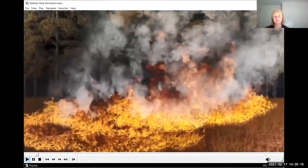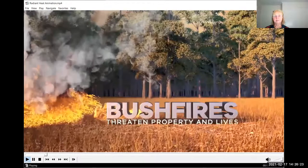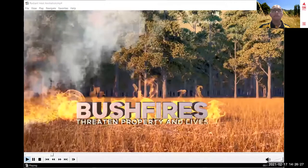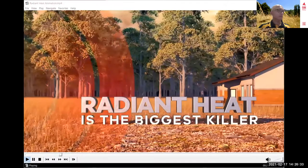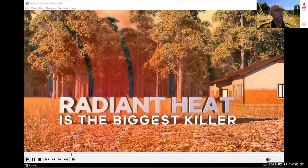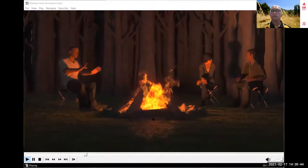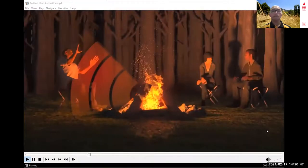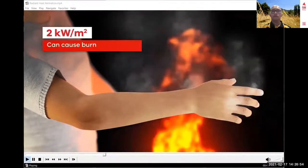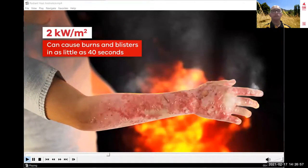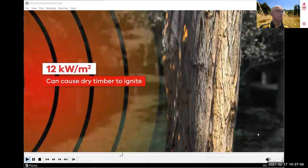Victoria is one of the most bushfire-prone parts of the world. Every summer, bushfires threaten properties and lives. But it's not the flames that kill most bushfire victims — it's the radiant heat. Most victims die from the effects of radiant heat long before they're reached by the flames. Radiant heat is what you feel when sitting next to a campfire. At 2 kilowatts per square metre it causes burns and blisters in as little as 40 seconds. At 12 kilowatts it can cause dry timber to ignite.